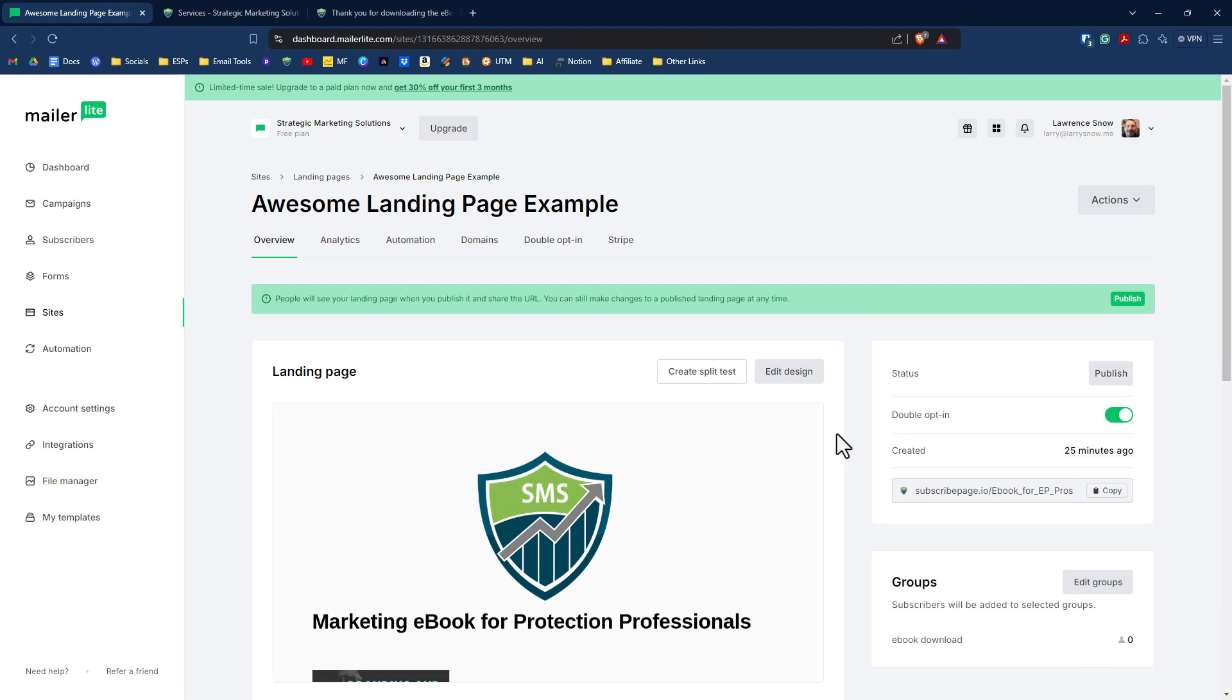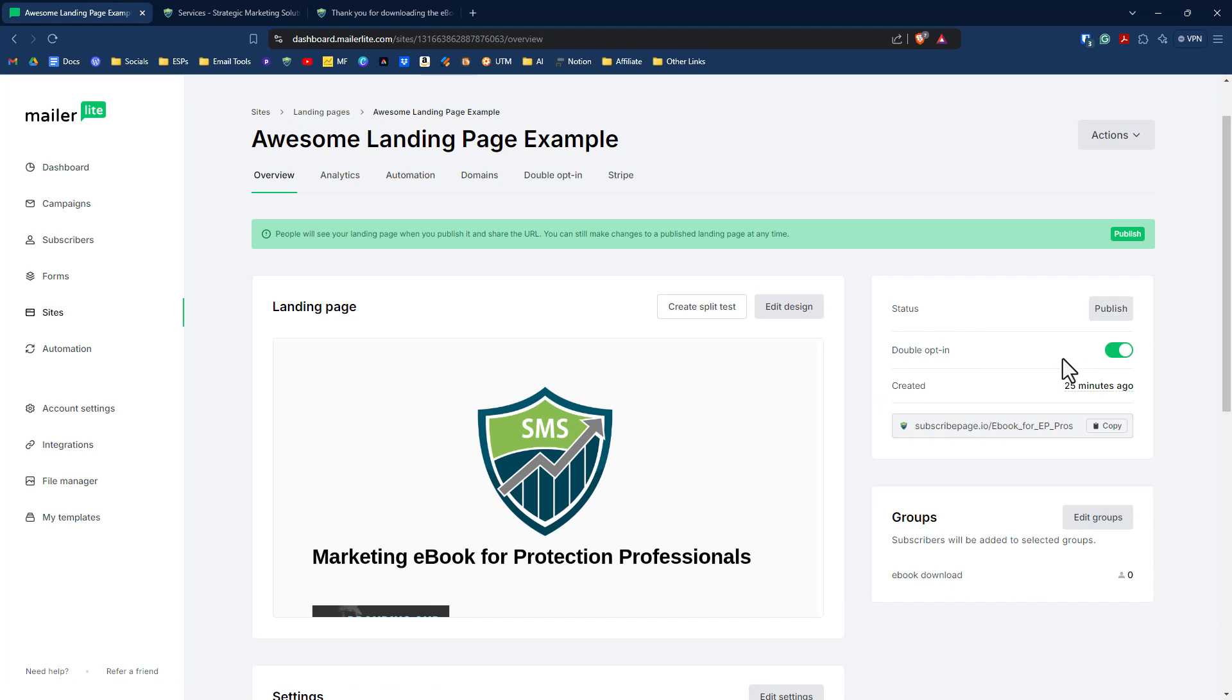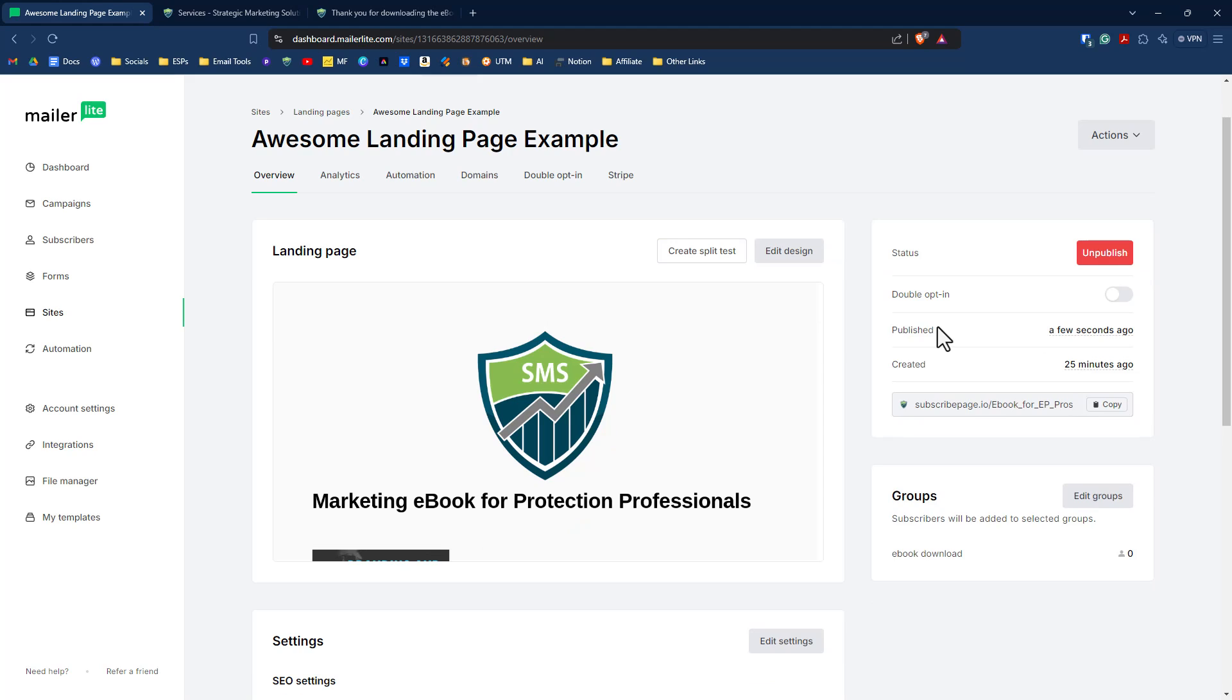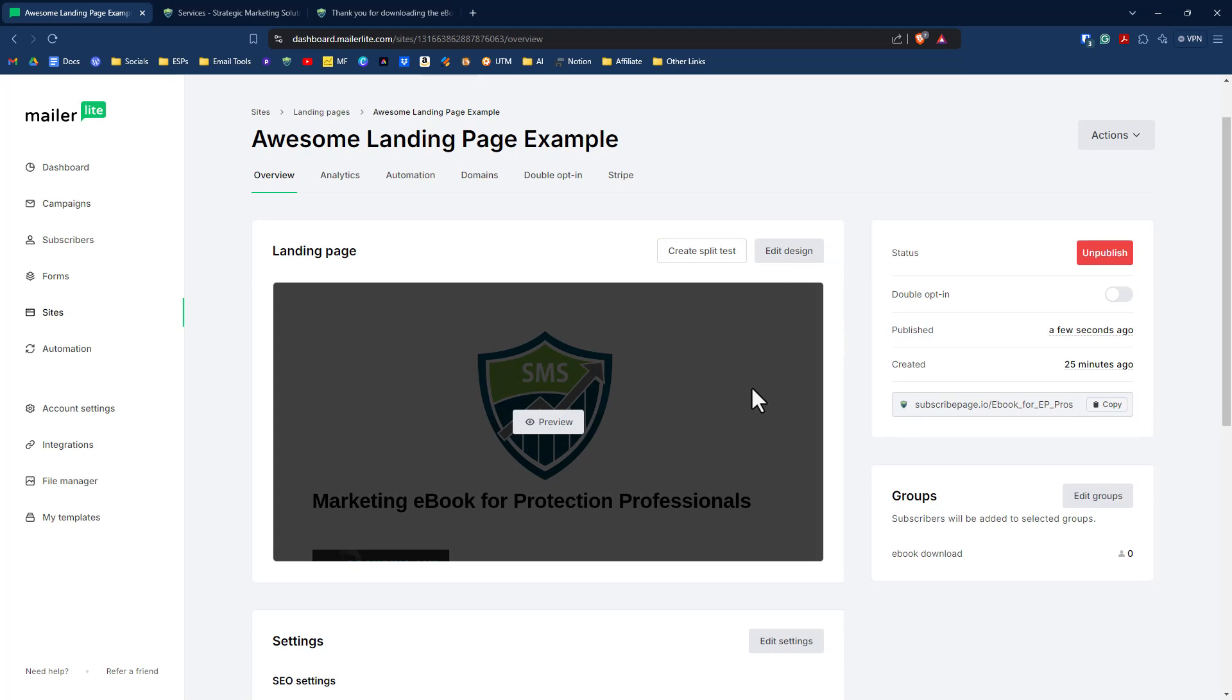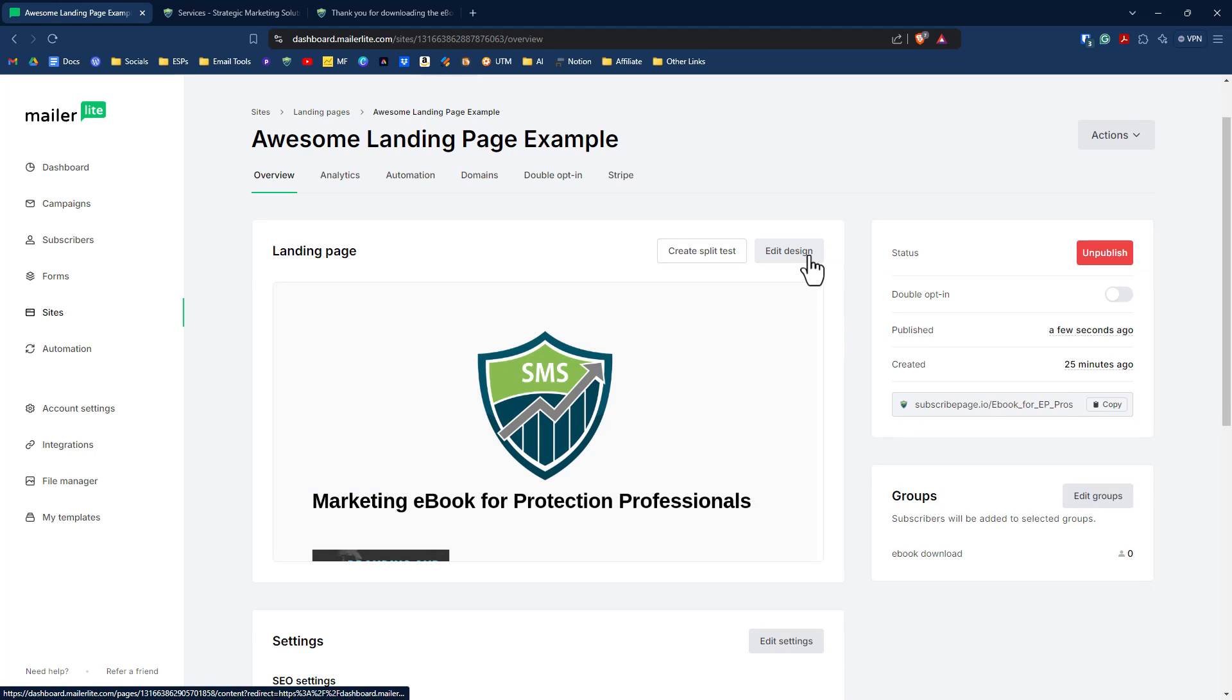Other options that you have is to create a split test if you wanted to. And you also have the option to turn on or turn off double opt-in. We're going to turn that off and we're going to click on publish.